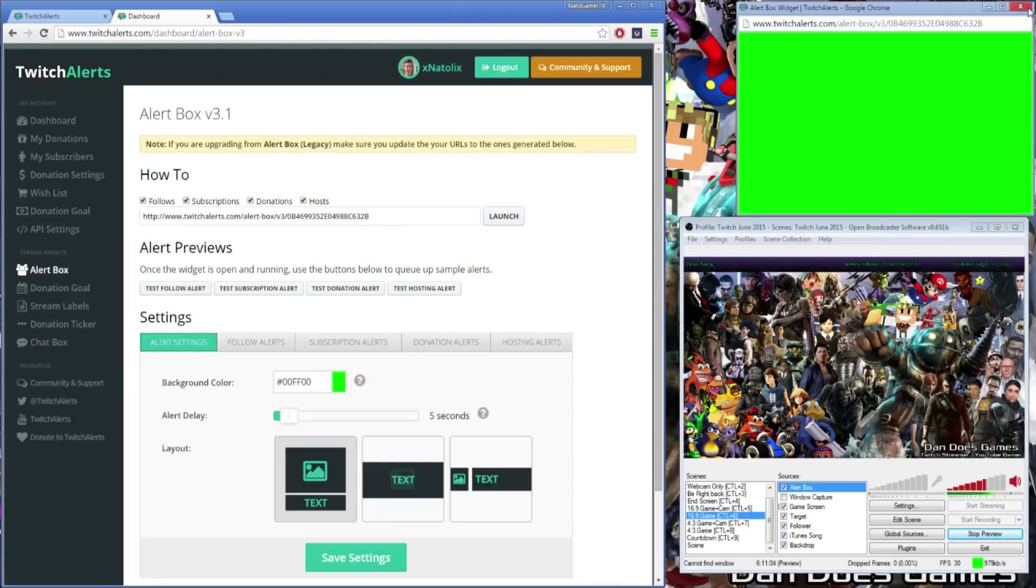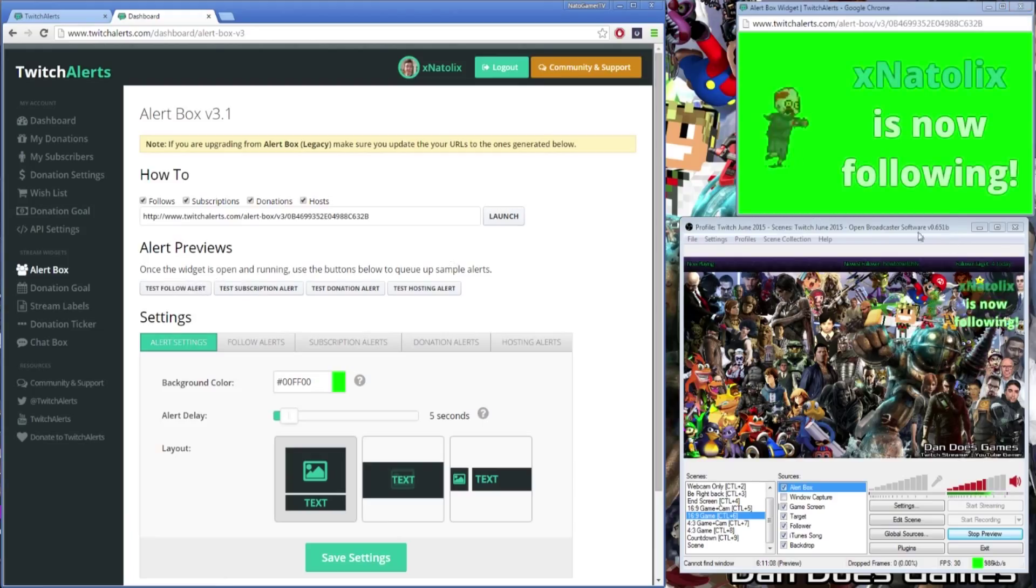The setup format covered in this video is the same for hosting as well as for subscribers if you're a Twitch partner.